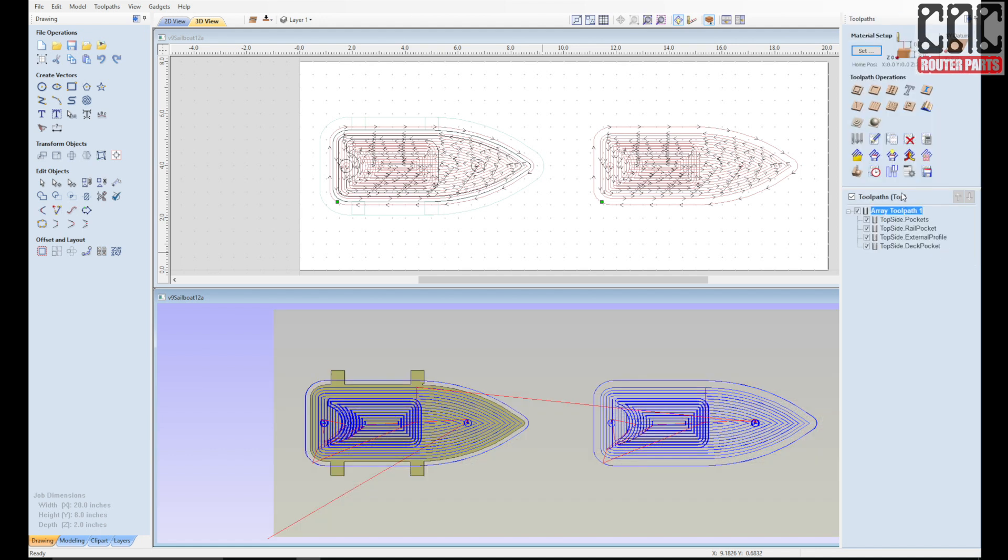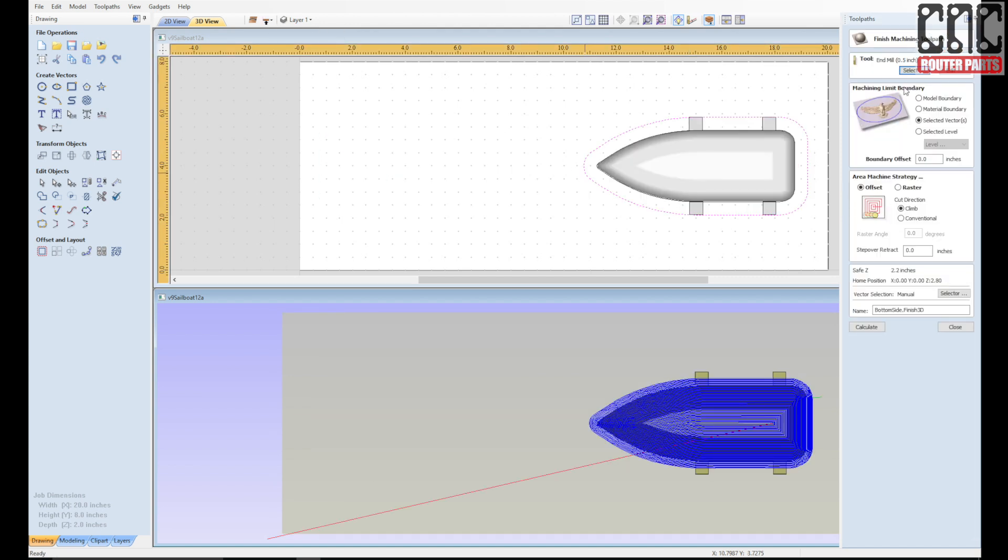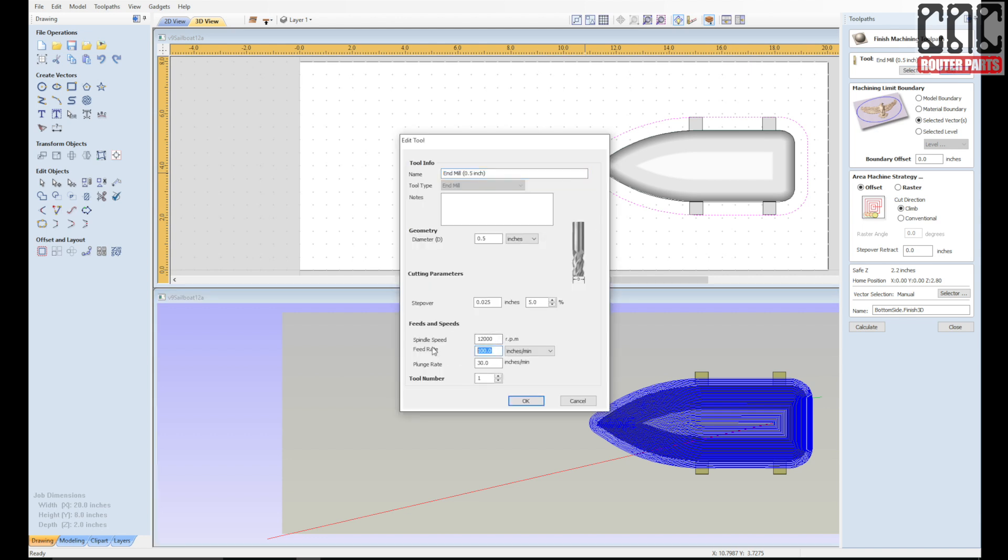Switching to the bottom side, I think I'll get my toolpaths a bit more developed before creating the array. The 3D finish operation was defined well enough for a preview, however I should program the feed rates to something more productive.